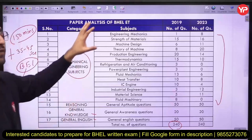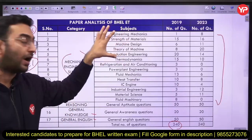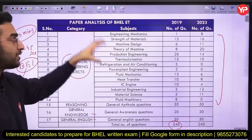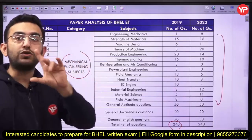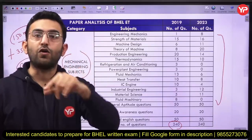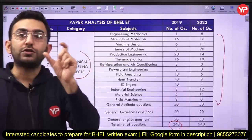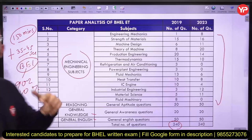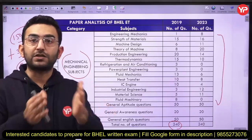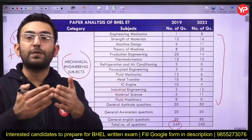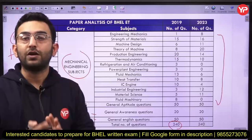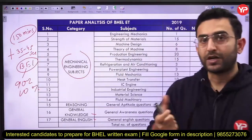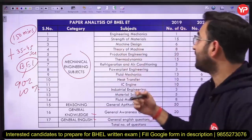A lot of numerical questions have been asked in this exam. While preparing for this PSU, you have to choose your subject very carefully, and also choose your questions very carefully, because you are not going to get enough time. Some questions are going to be very lengthy and some are going to be very short.